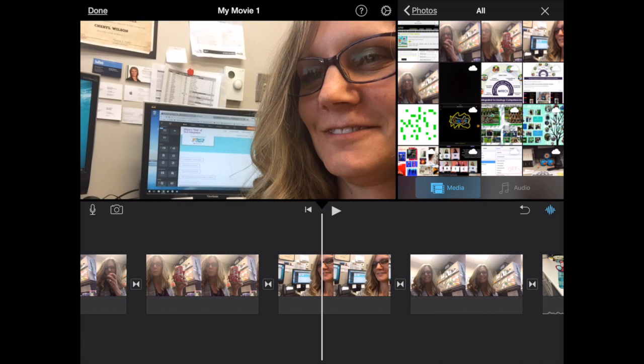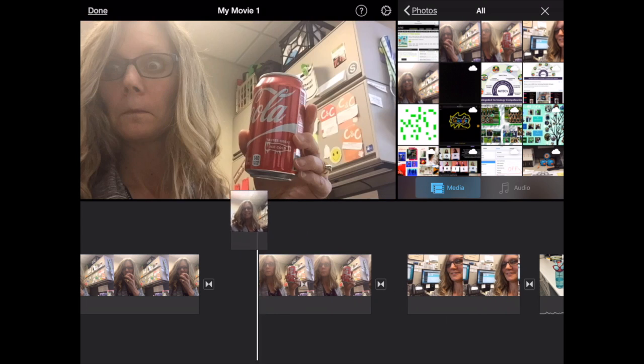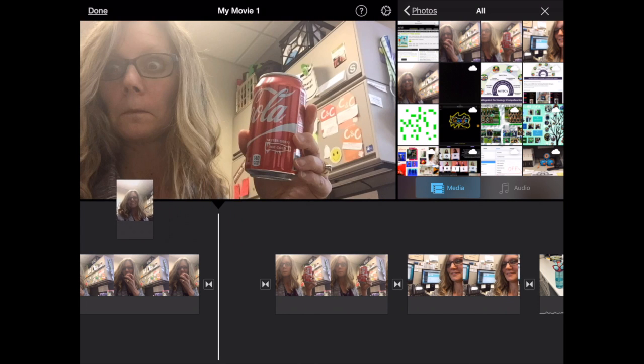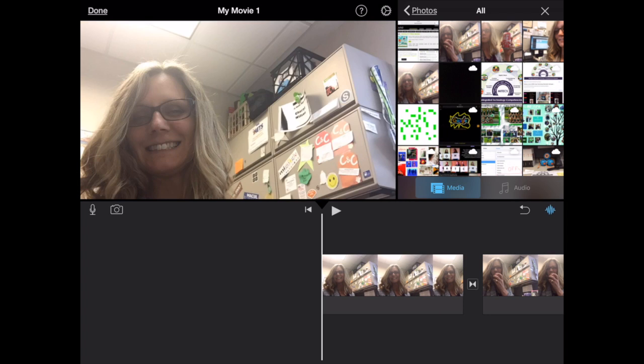I decided I wanted this picture in the beginning. So notice I just take my finger, I pick it up, I'm holding it down, and I just move it to where I see the white line saying I want it up front.